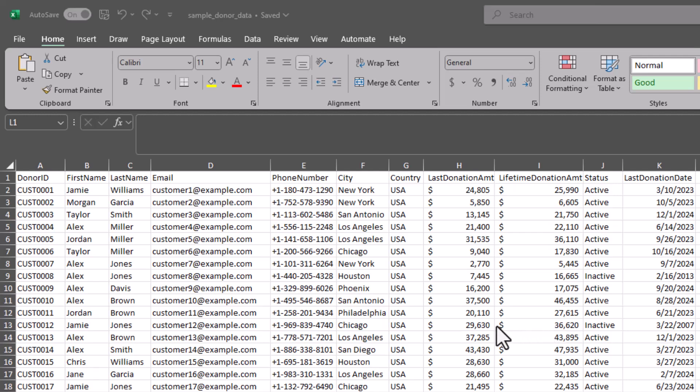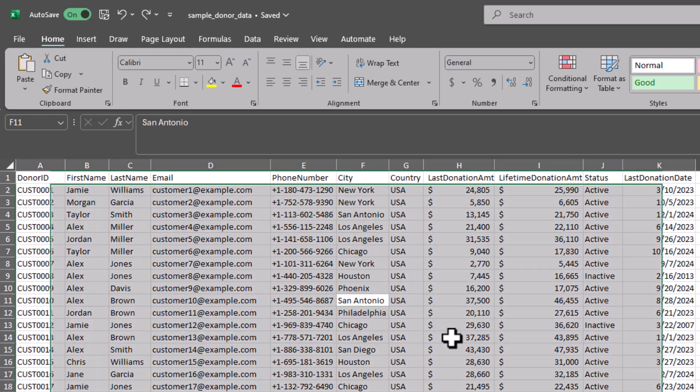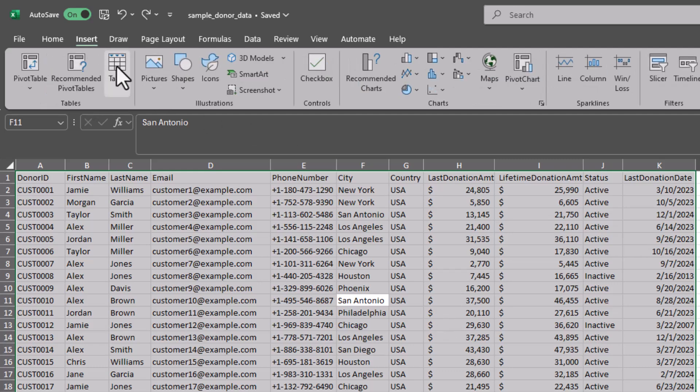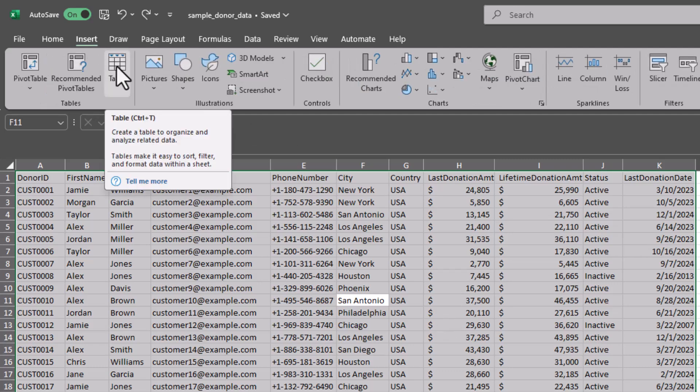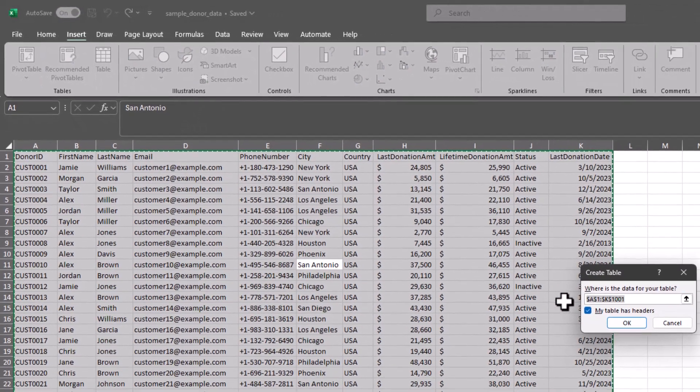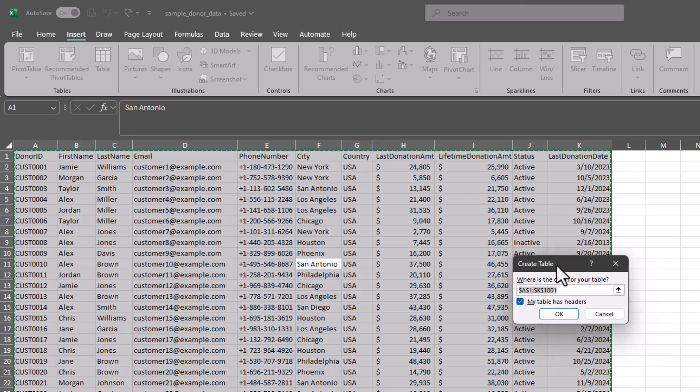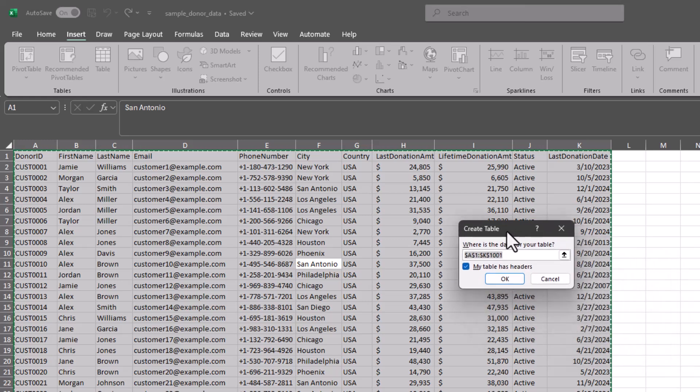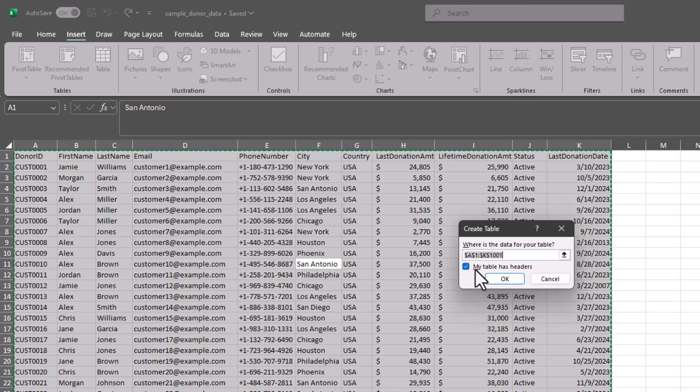Now whenever you are working with data in Excel it's important before you get started that you convert that data into a table. So first I'm going to use my keyboard shortcut Ctrl A to select all of my data here and then I can either use a keyboard shortcut Ctrl T or go up to insert and choose table to convert that range of data into a table. This is necessary before we go further. So I just confirmed that my range is correct. My table does have headers so I'll leave that checked and I click OK.